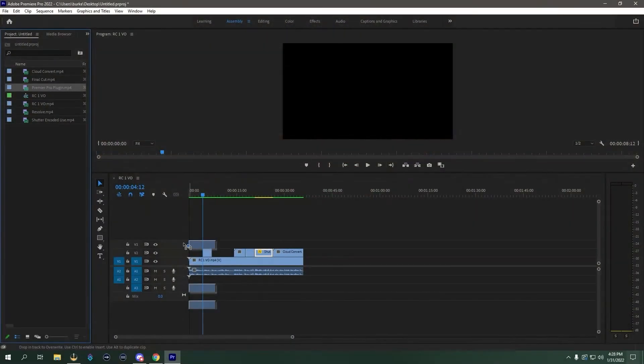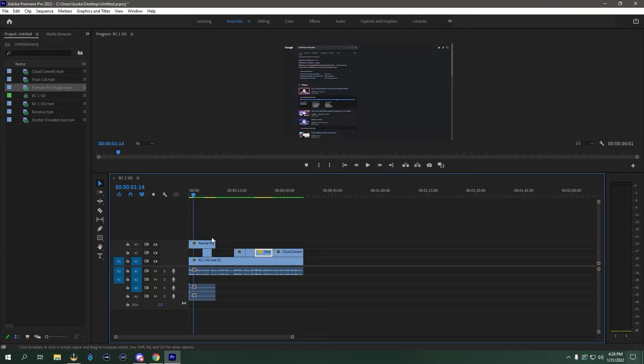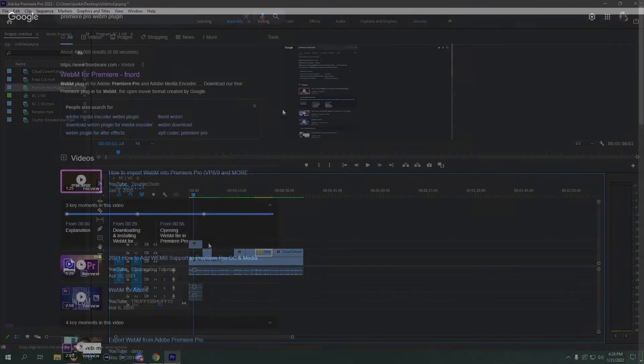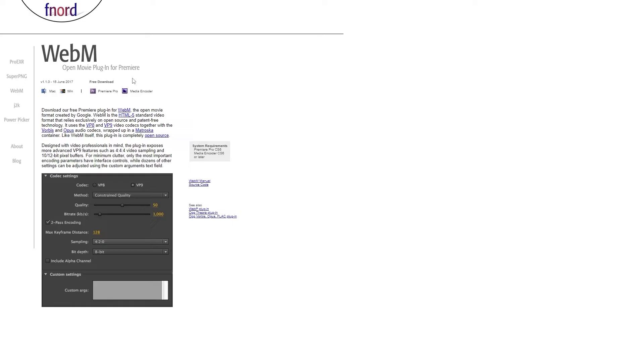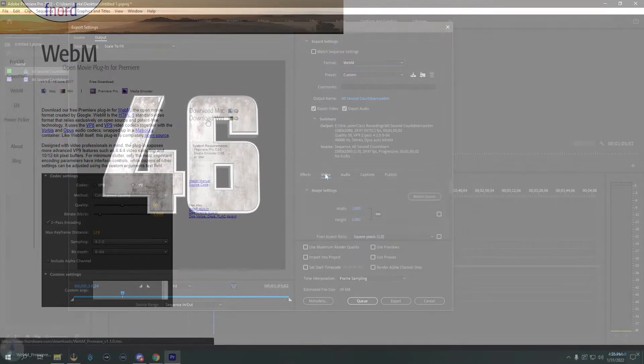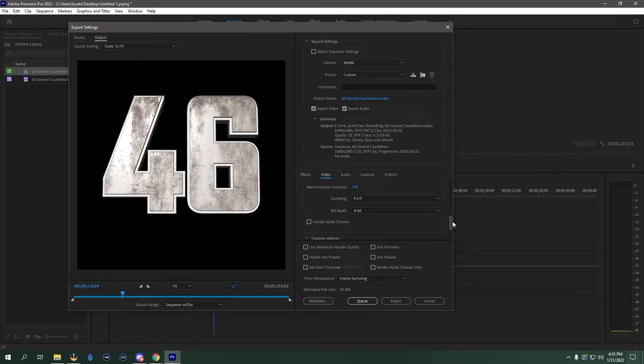Within OBS Studio, I recommend using the WebM format — an open source media format for the web that will allow you to convert media files into smaller compressed video files that are easy to organize. Now if you're using Premiere Pro, it's likely that you will have to install a plugin in order to render WebM files. Alpha channel is even supported, so you can use it for overlay graphics if that's something you want to do.